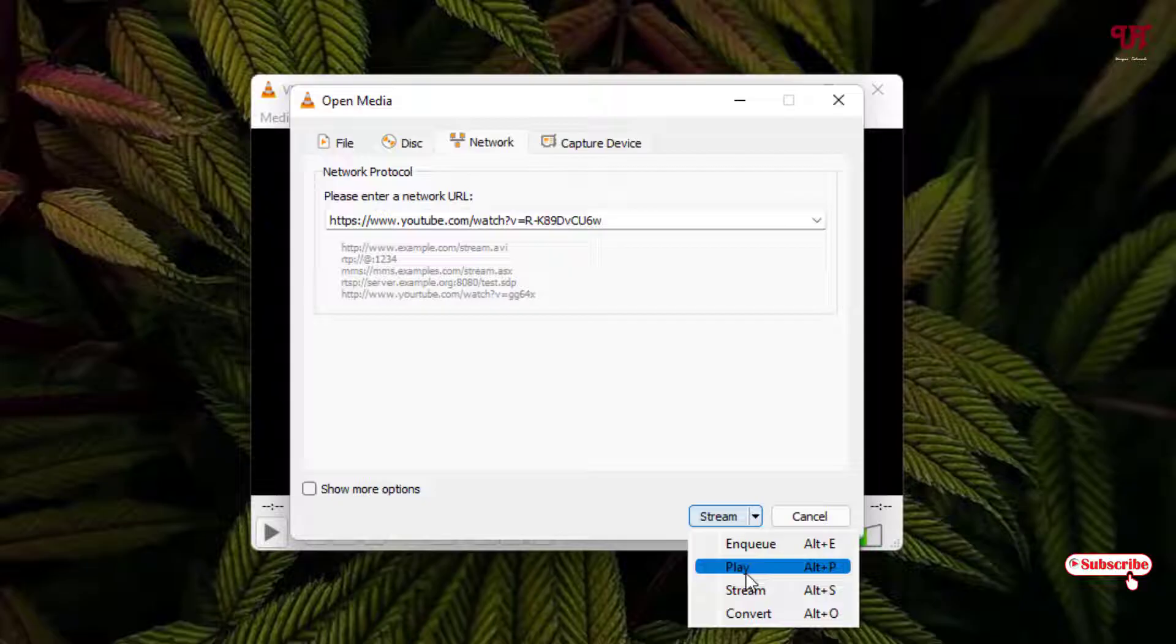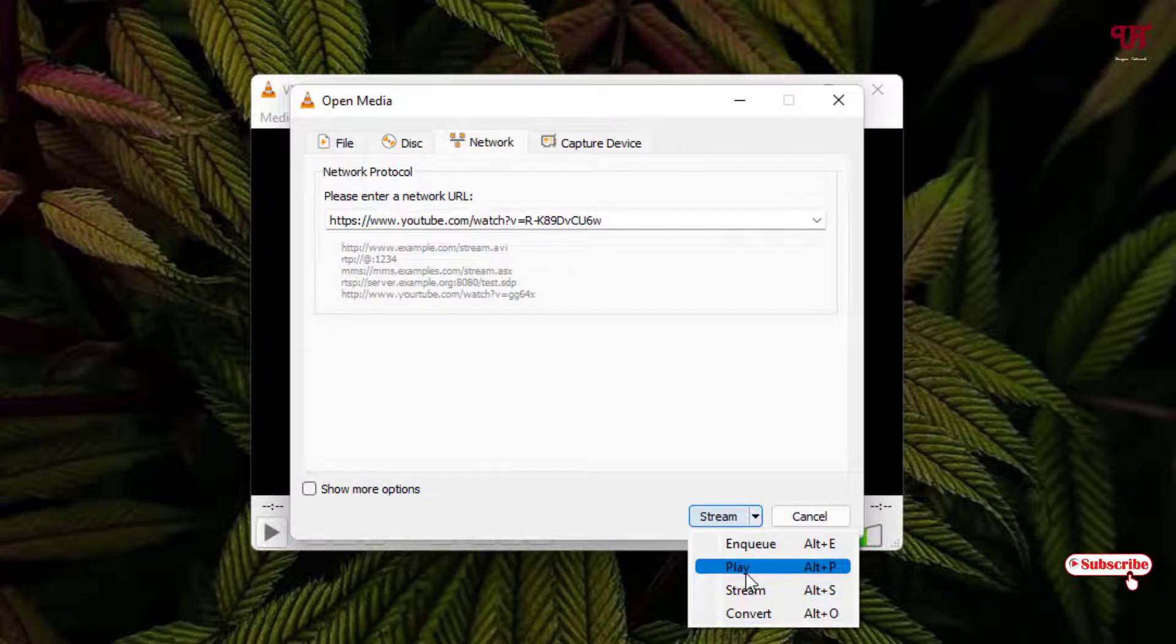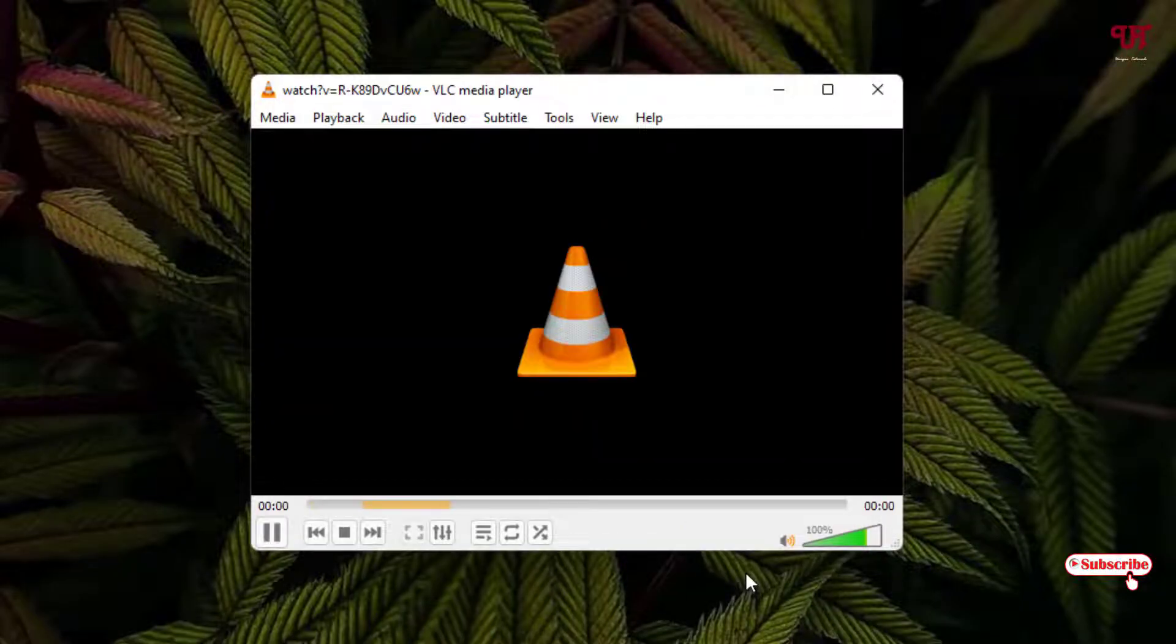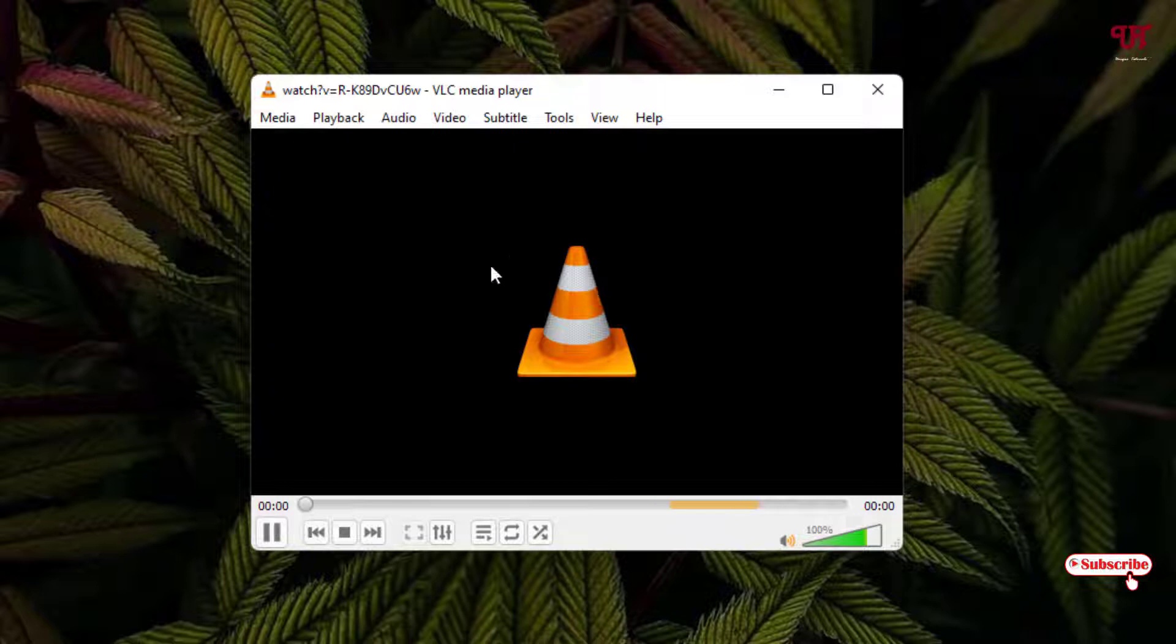We're going to play it here, not stream it. I'll just click on Play. For a few seconds it's analyzing.